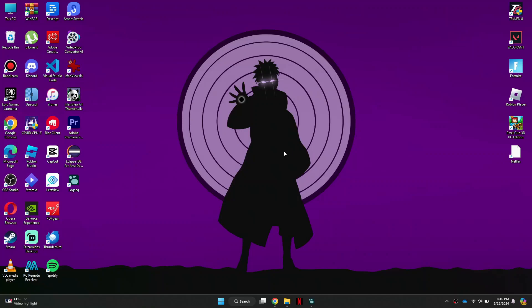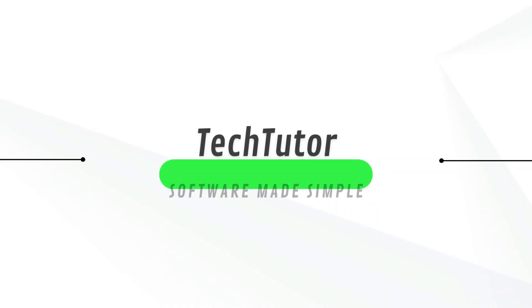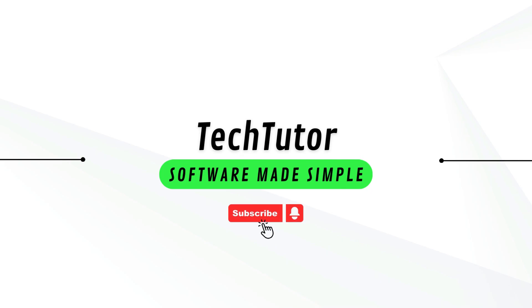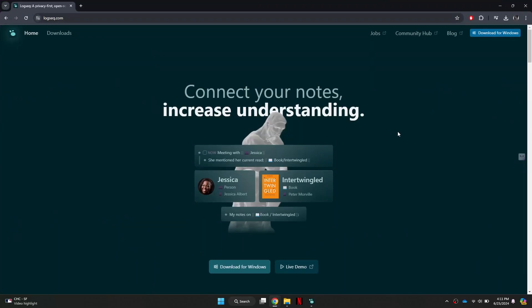Hi guys, in this video I'll show you how to sync LogSec across devices. First, open any preferred browser and search for logsec.com.